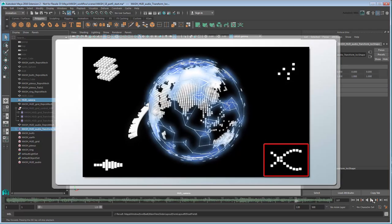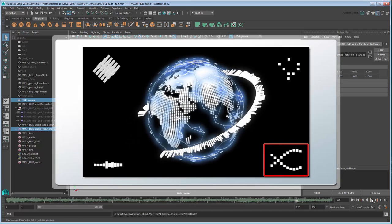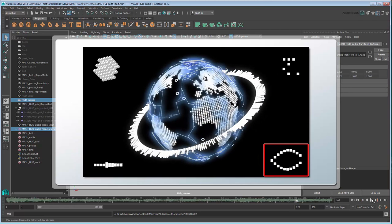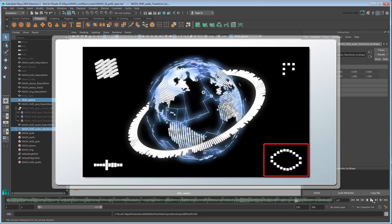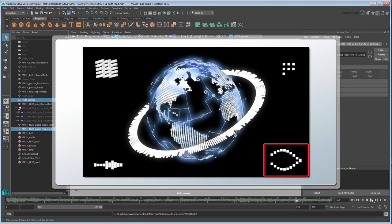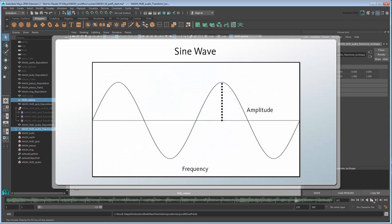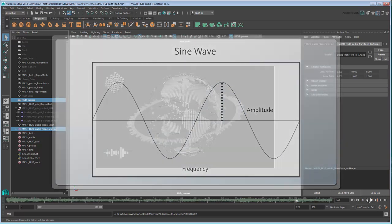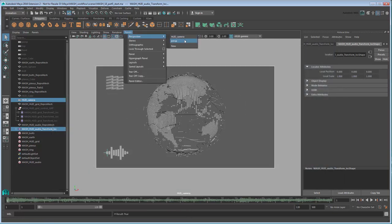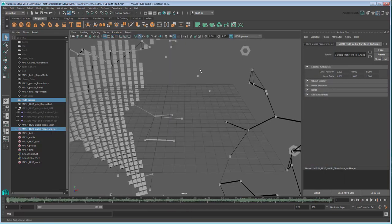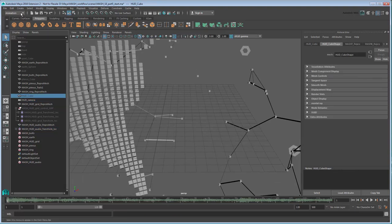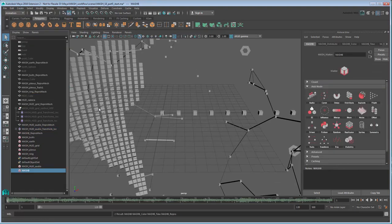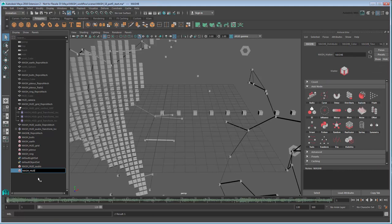With the audio done, let's move on to the bottom right corner where we see this radio wave-like pattern. This is actually a trigonometric function called a sine wave, which is another easy effect to create using MASH. First switch back to the default perspective camera. Now using our HUD cube, create a new MASH network from it and rename it MASH HUD Trig.